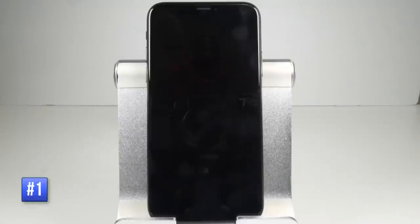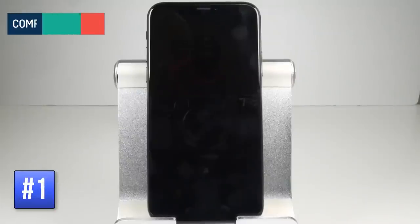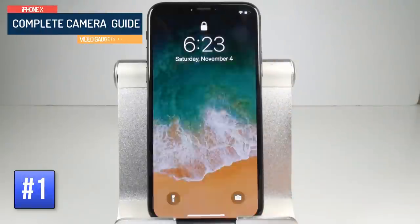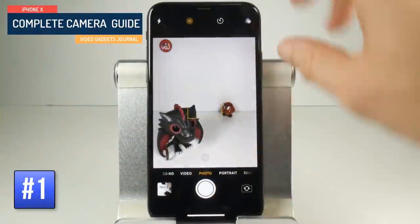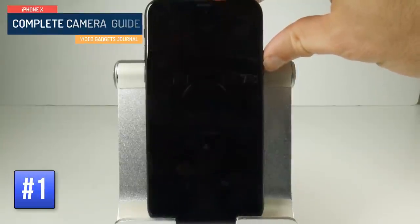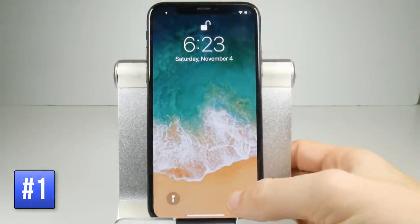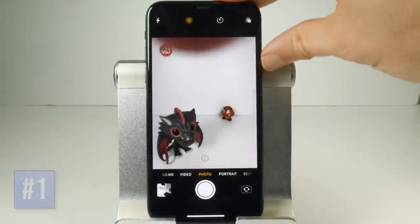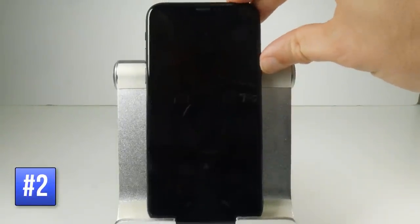There are several ways you can launch the camera on the iPhone X. First of all, if you just tap on screen to get the lock screen, you can swipe to the left to bring up the camera. Also from the lock screen there is a button down here which if you force touch that will launch the camera.